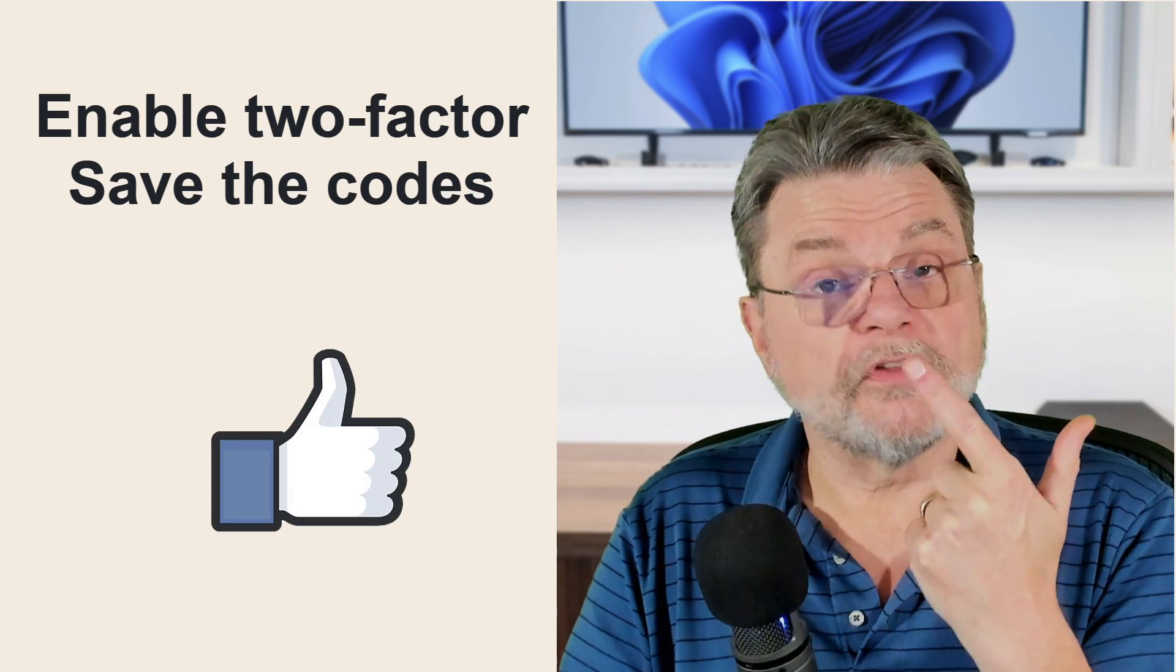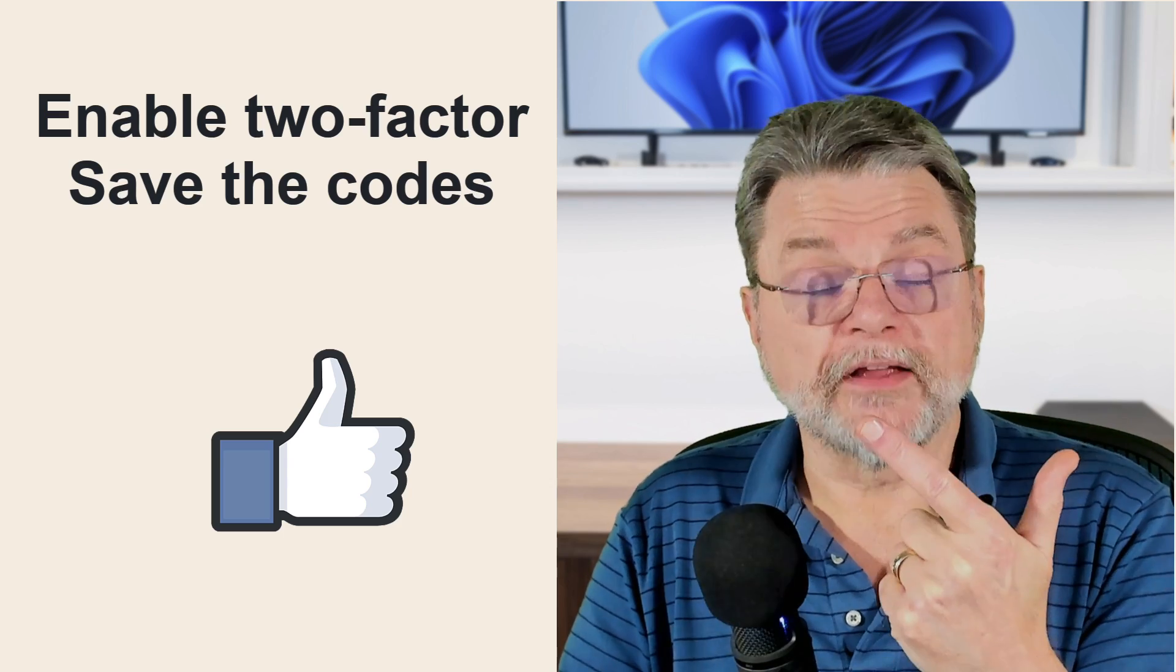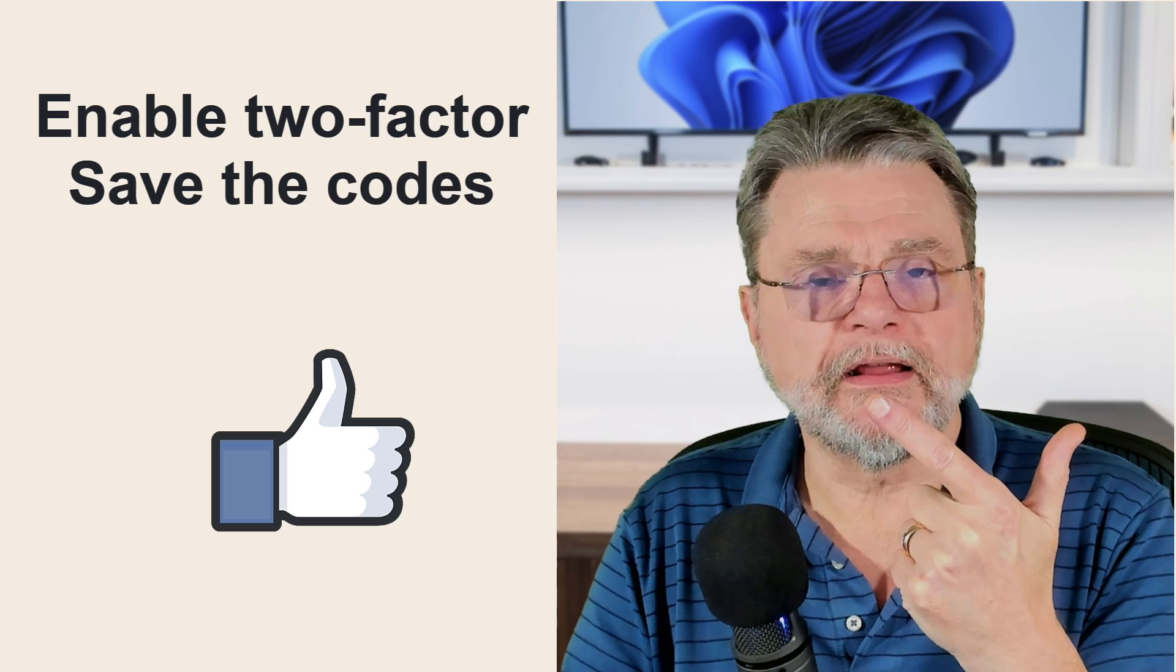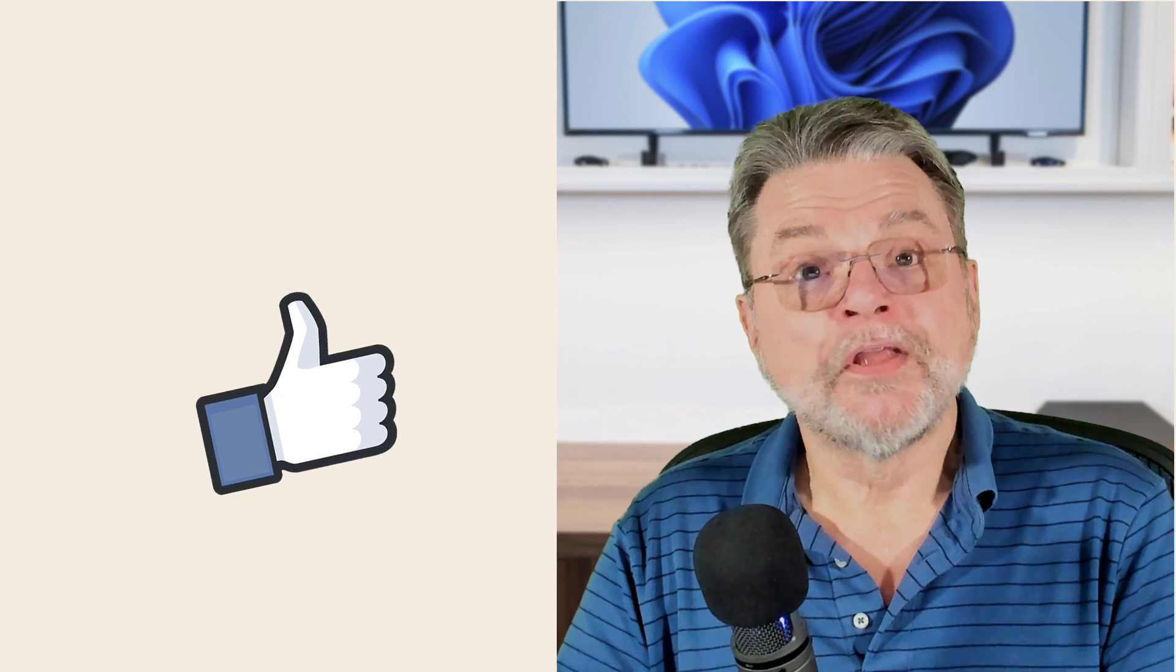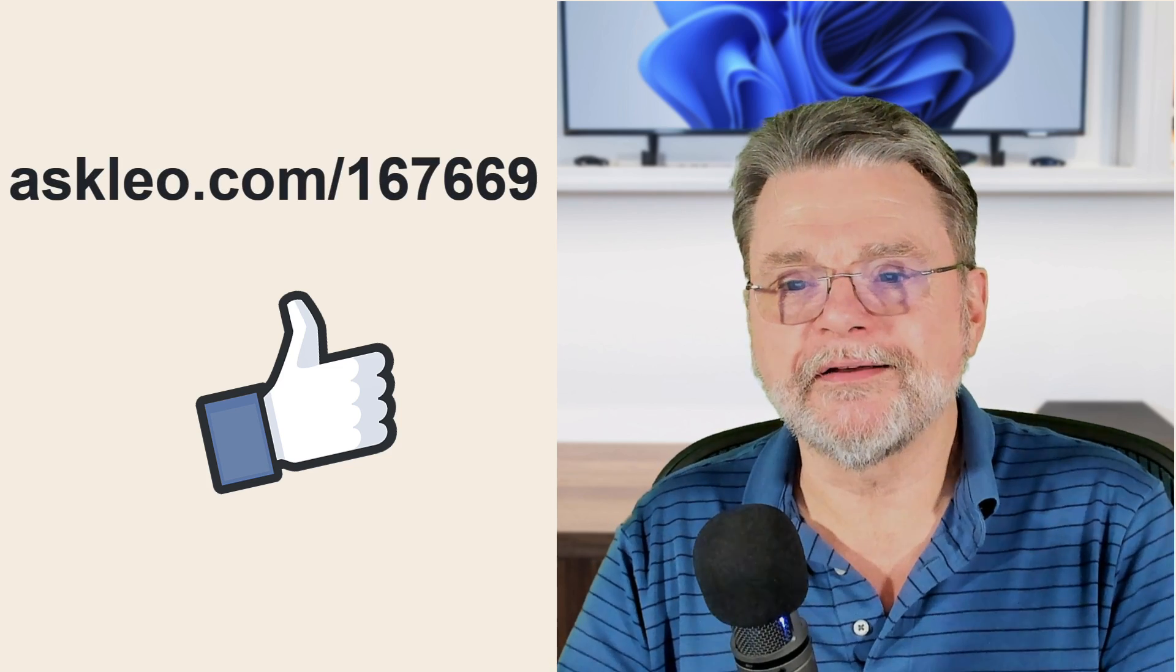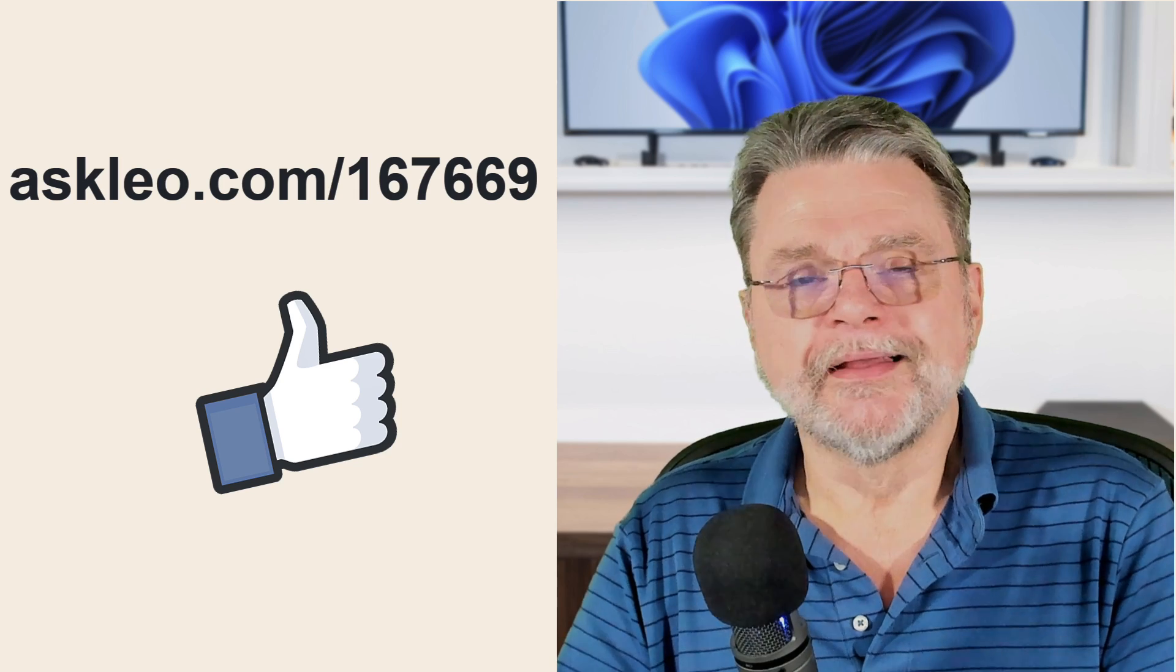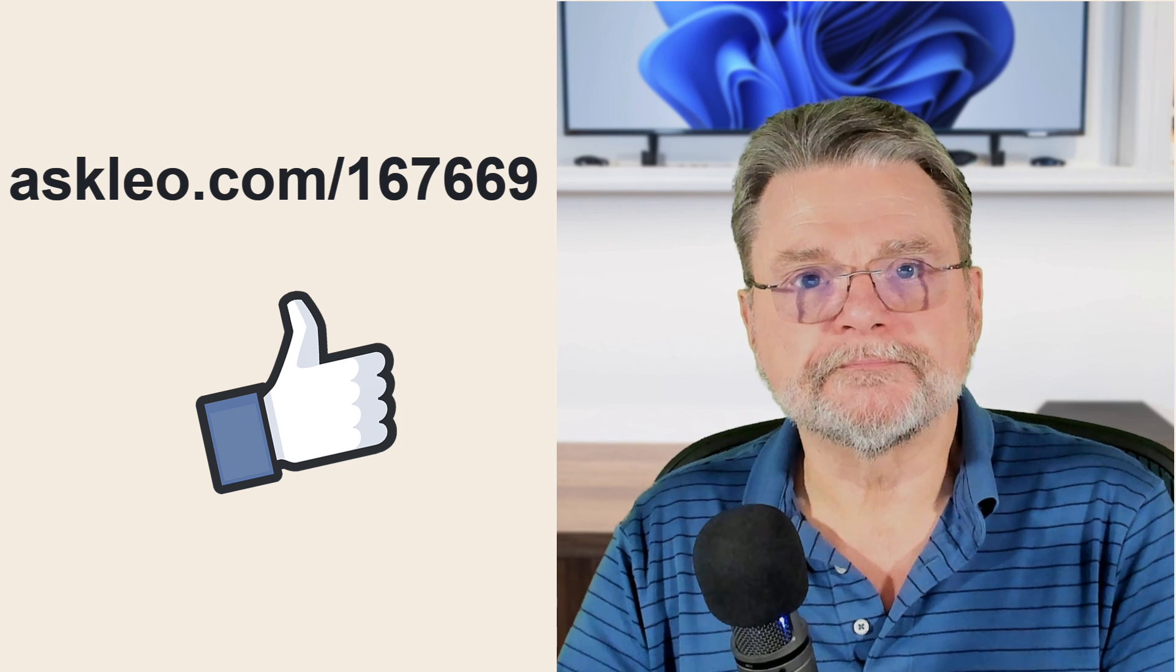Take a screenshot of the QR code or save the text string and put that in a safe place, because that way you won't have to jump through nearly as many hoops should you ever lose that two factor authentication device. For updates, for comments, for links related to this topic and more, visit askleo.com slash one six seven six six nine. I'm Leo Notenboom and this is askleo.com. Thanks for watching.